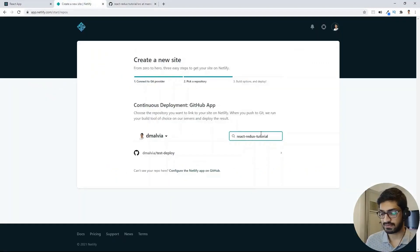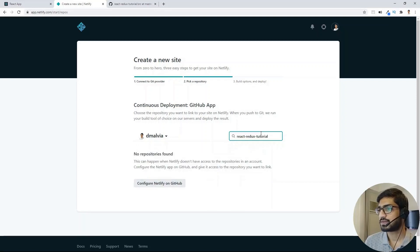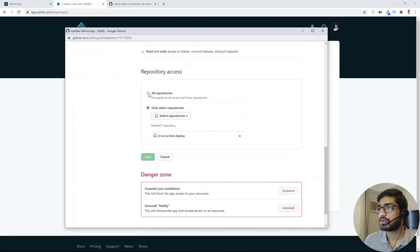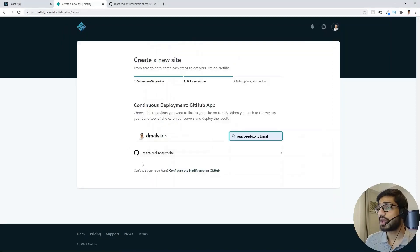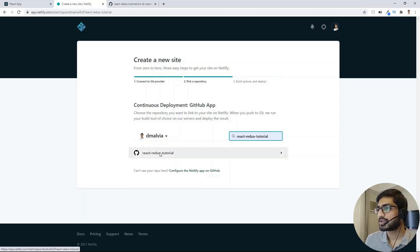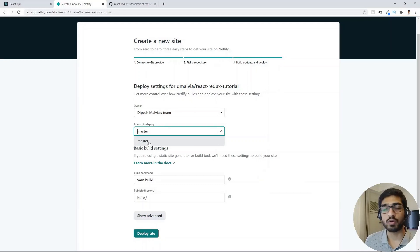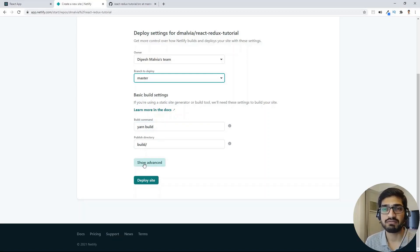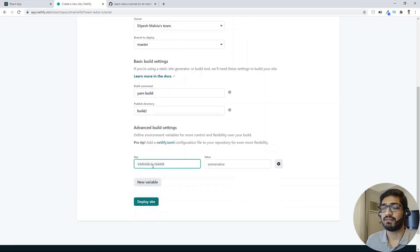I'll search for the React Redux Tutorial repository. I can't see it initially, so I'll do Configure Netlify on GitHub and set it to all repositories and save. Now it's showing the React Redux Tutorial. I'll select that — all our code is in the main branch. In the build settings, it will run yarn build, which will minify and combine all files and create a build folder. If you have environment variables like API keys, you can click Show Advanced to add them.